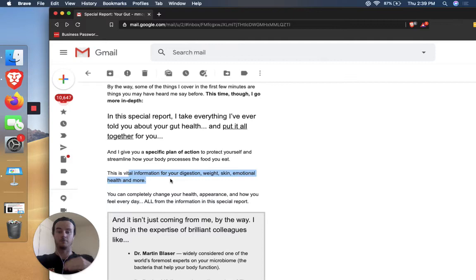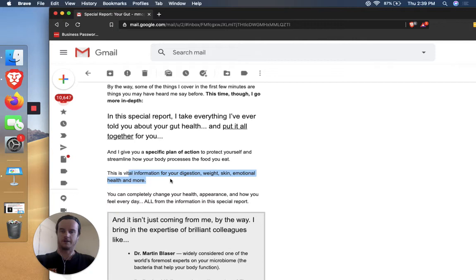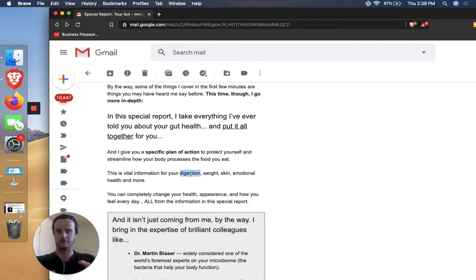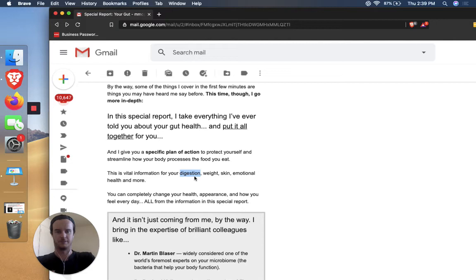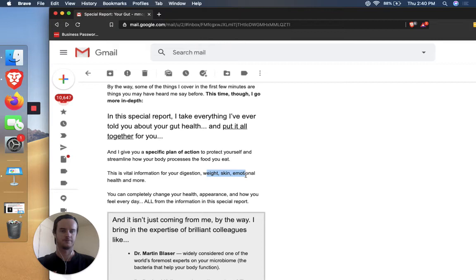And I give you a specific plan of action to protect yourself and streamline how your body processes the foods you eat. This is vital information for your digestion, weight, skin, emotional health, and more. Again, touching on potentially different types of people that might be reading this email that, and each of these things bring out different emotions too. You know, different people, different emotions. Digestion, that could be men or women. But the emotion is like, it's not even emotion. It's more like pain. If they have problems with their digestion, weight and skin, emotional health. I mean, of course these are important for men too, but this is more speaking to the women who have weight problems, skin problems, emotional problems.